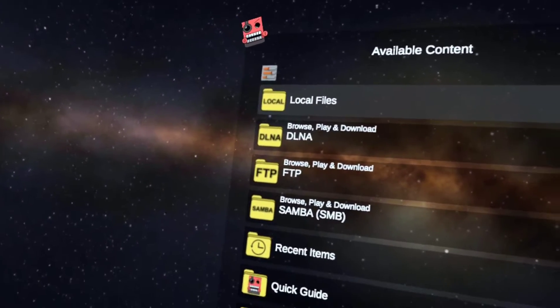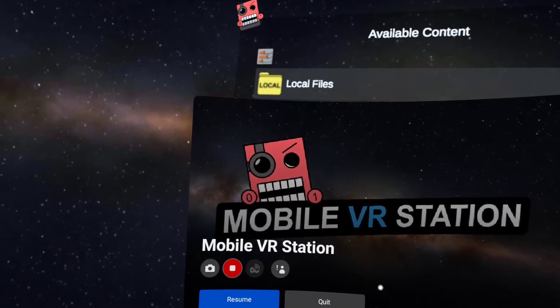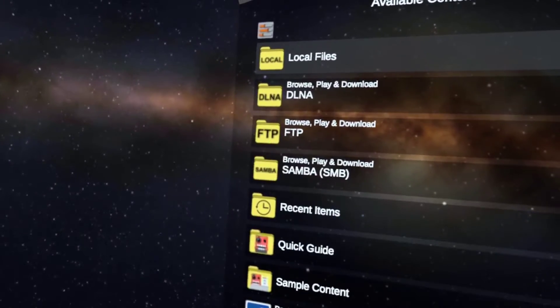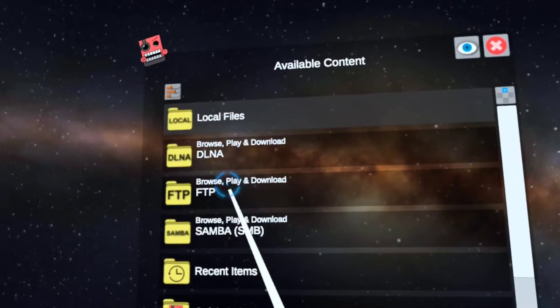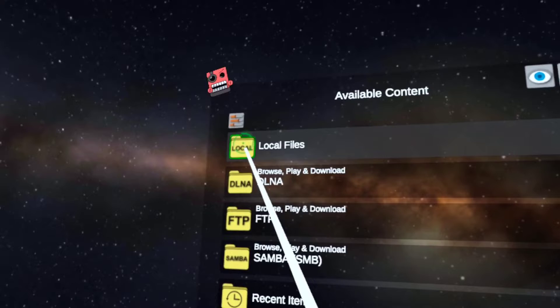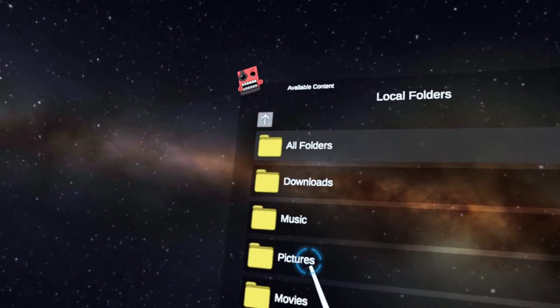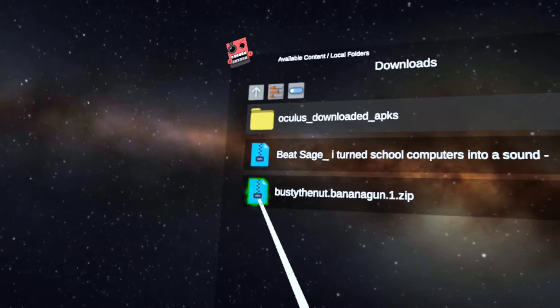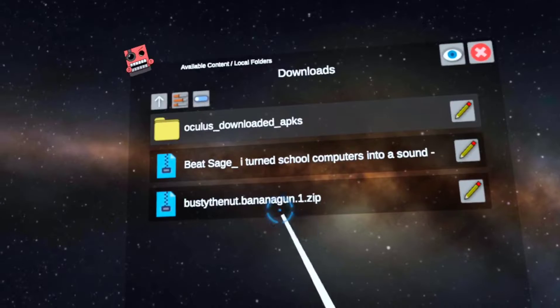So first you want to get this app called Mobile VR Station. It's a file manager, a bit better. Then once you're in that, go to local files, download, and then you'll find your thing.